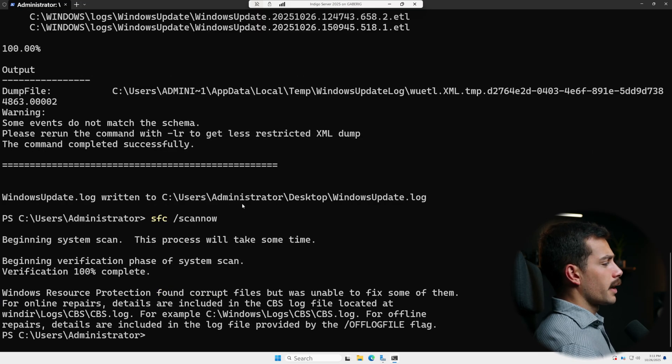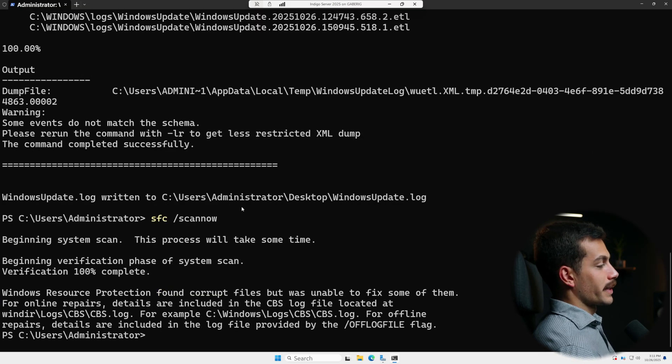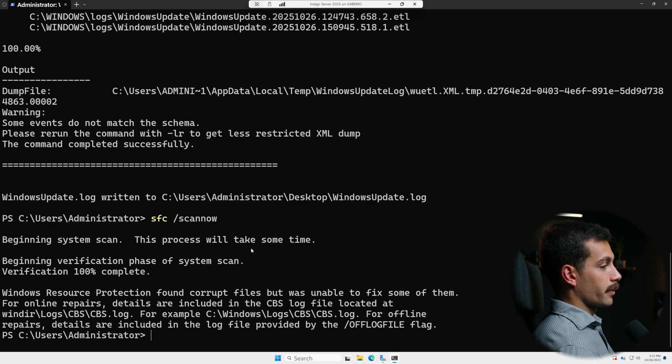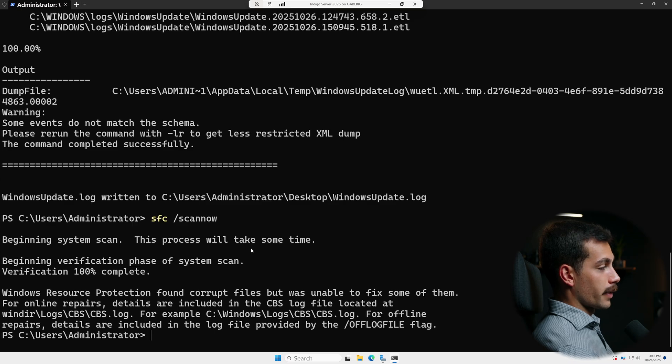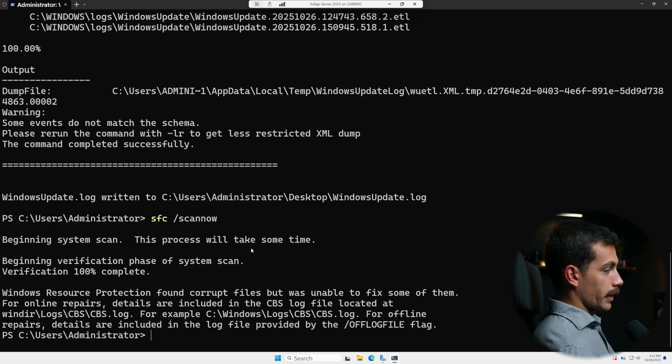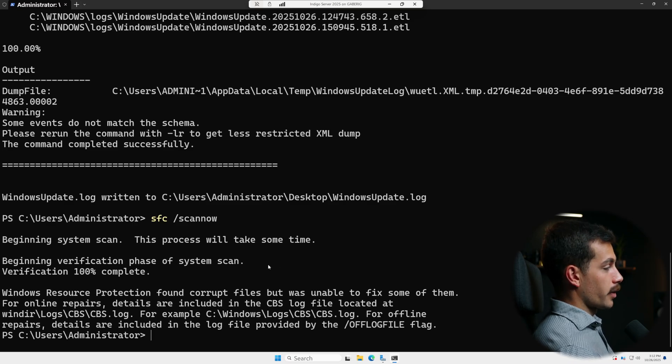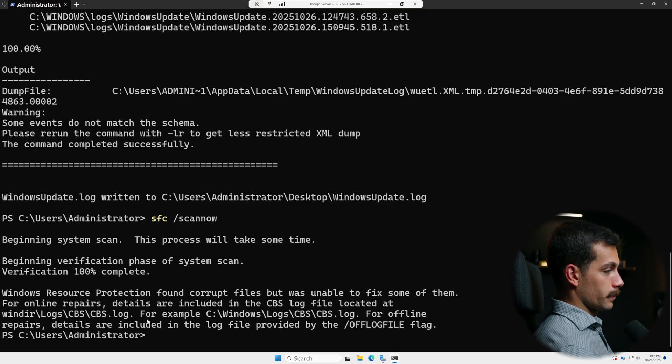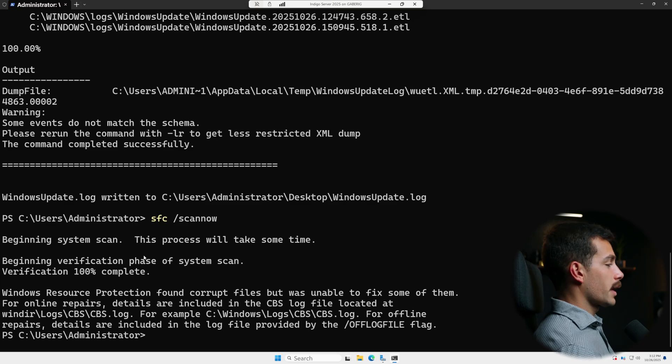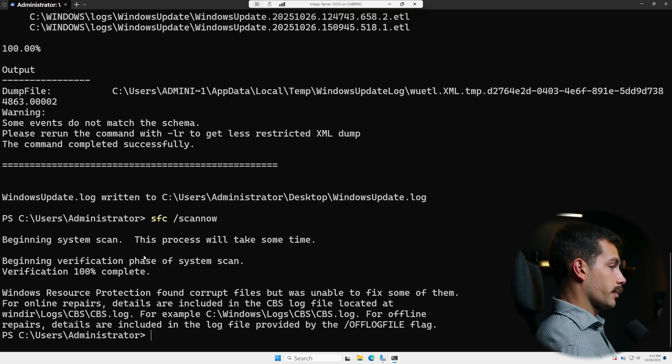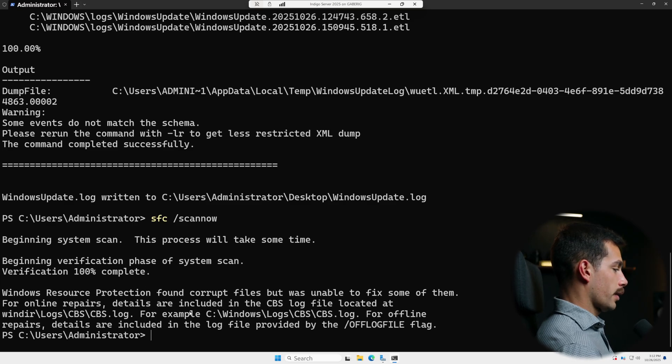All right, so we can see that Windows Resource Protection found corrupt files, but was unable to fix some of them. For online repairs, details are included in the CVS log file located at blank. All right, so the verification is 100% complete. You can see our output here.